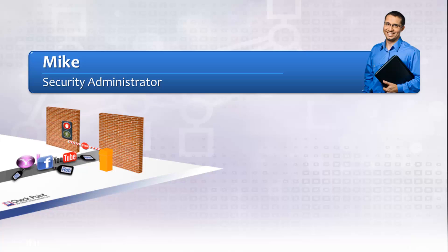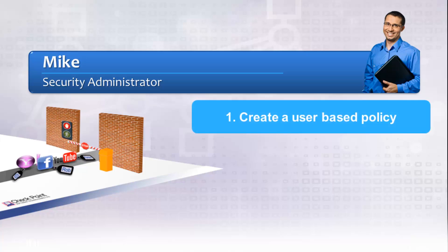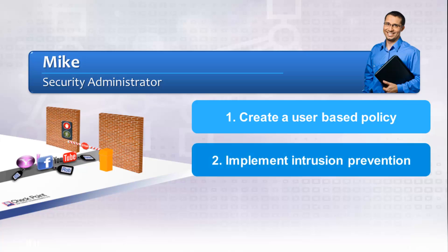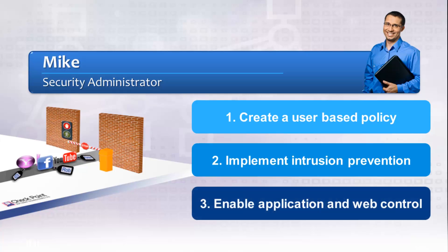Our admin's configuration checklist includes: 1. Enable policies to leverage their Active Directory user and group database. 2. Implement intrusion prevention, or IPS, that is based on best recommended security. 3. Implement application and web controls.